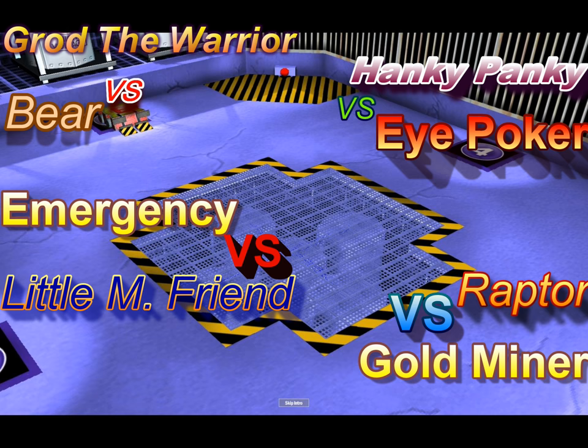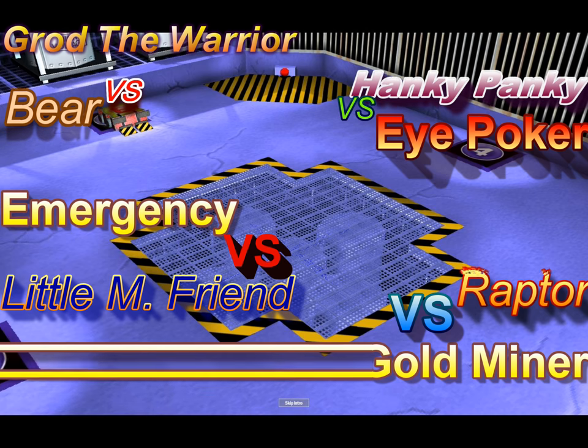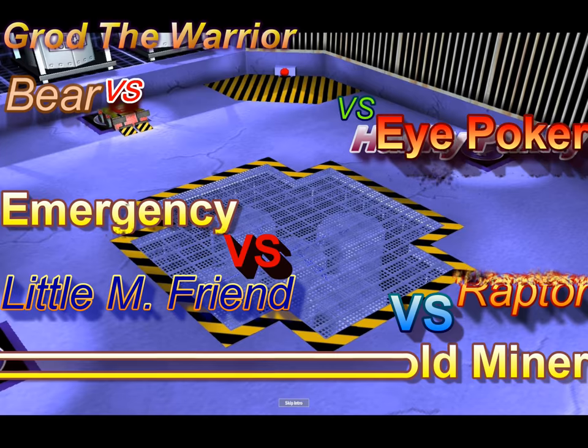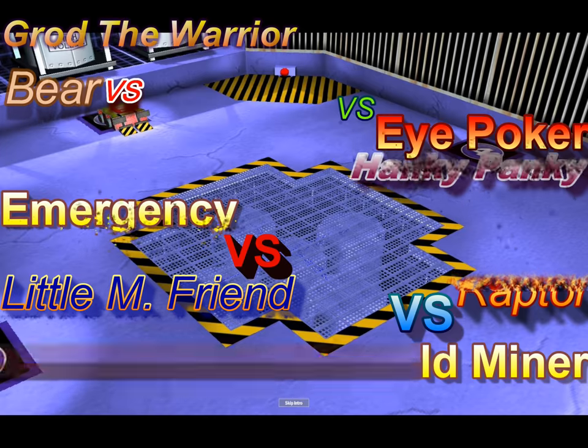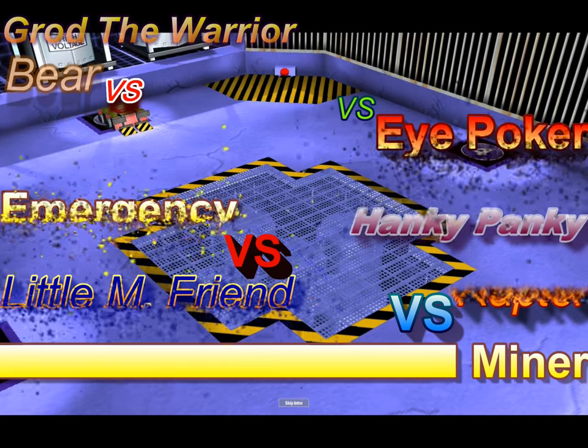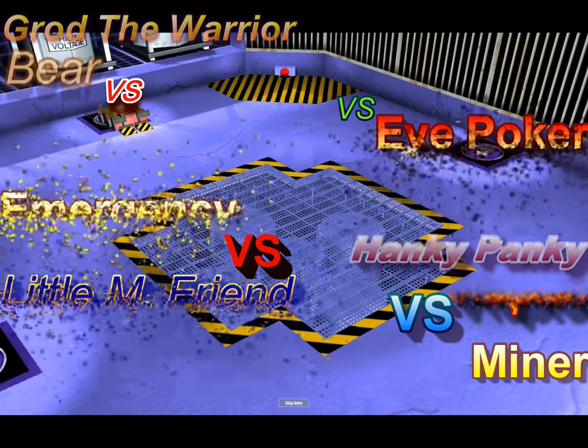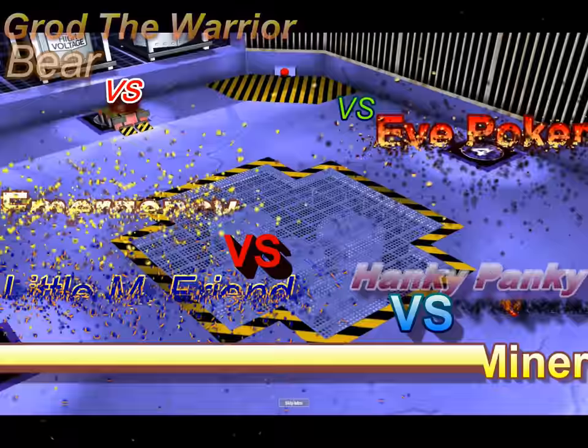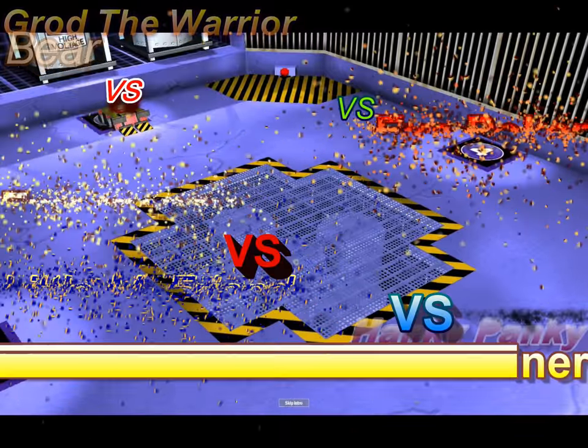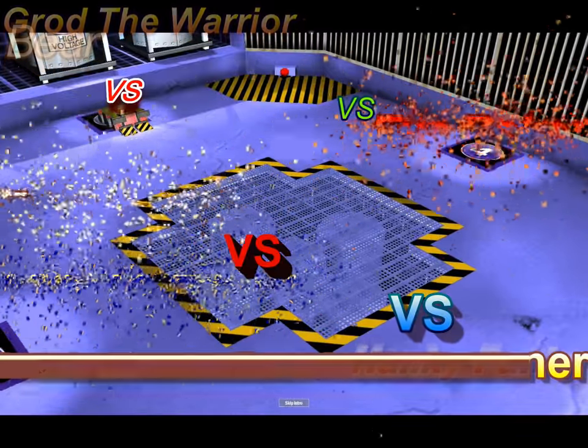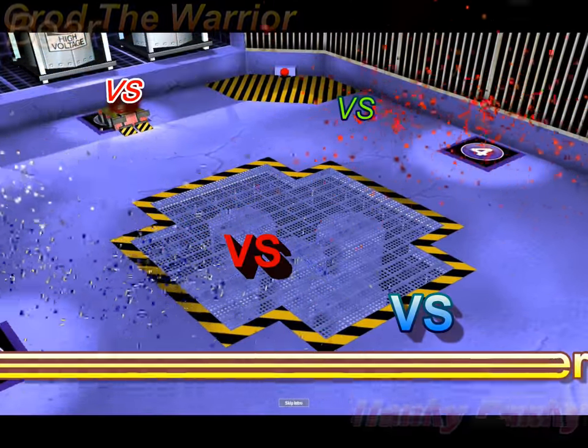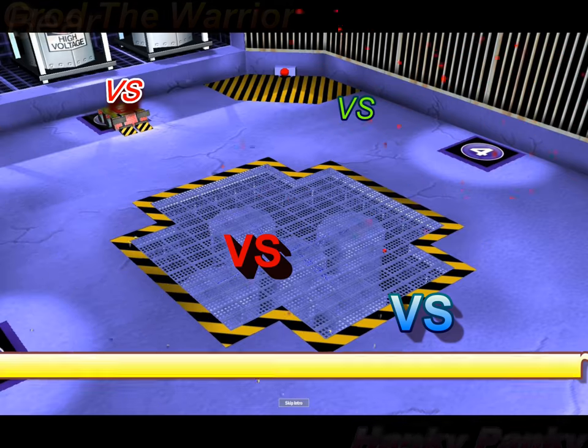With first up, Grog the Warrior vs. Bear, second up, Emergency vs. Little Metal Friend, then we've got Hanky Pecky vs. iPoker, and Raptor vs. My Custom Bot, Goldminer. Look forward and stay tuned to some excellent matches, and without further ado, I'll see you there.